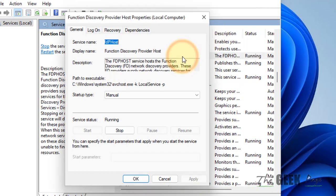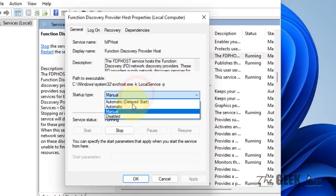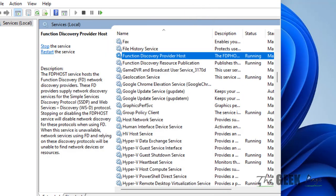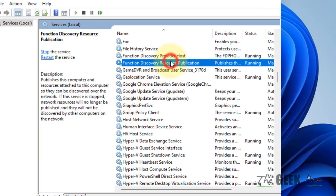Double-click on Function Discovery Provider Host. Make sure it is set to Automatic and make sure it is running. Click Start, then click Apply, then click OK. Similarly, go to Function Discovery Resource Publication.